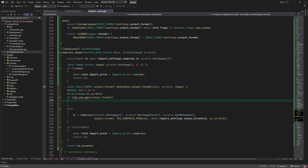If compression failed, we set the corresponding error and return an empty scratch image. Otherwise BC scratch is returned.